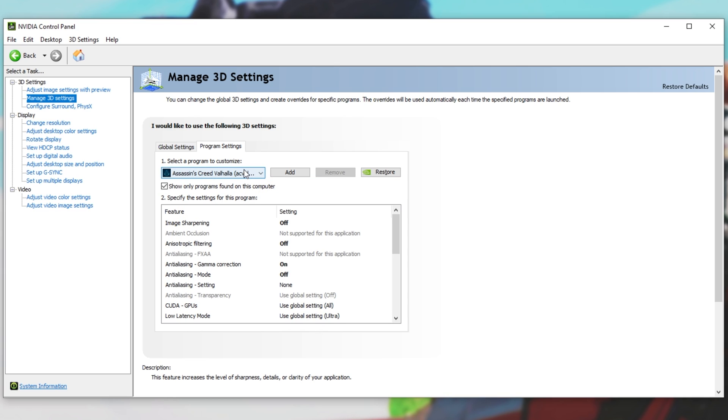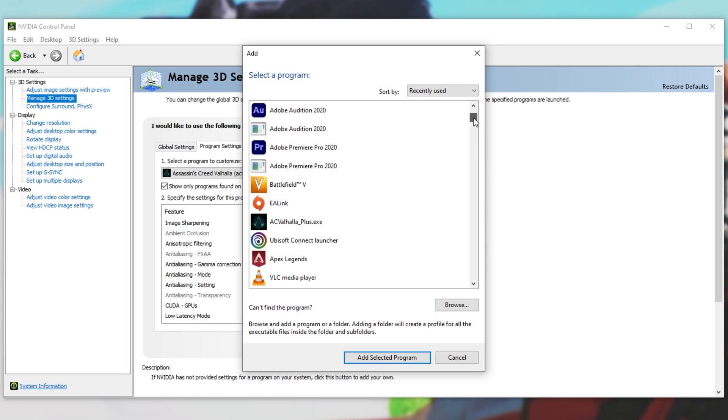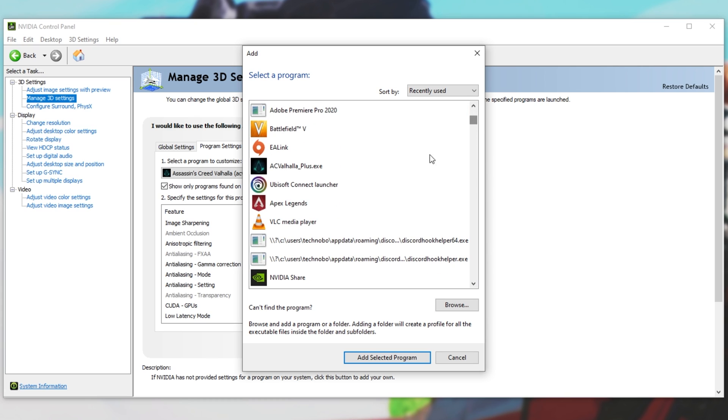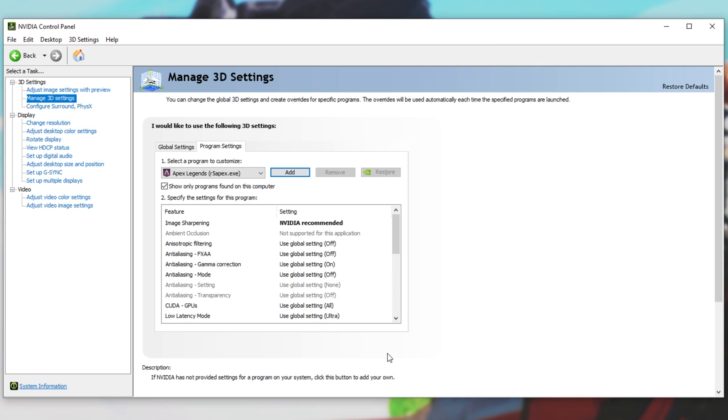Now, we'll simply locate Apex Legends on this list over here. Unfortunately, it's not on the list for me. So, I'll click Add, and either locate the game in this list over here of recently used applications, as such, or I'll click Browse, and double-click on the EXE once again. I'll click Add Selected.